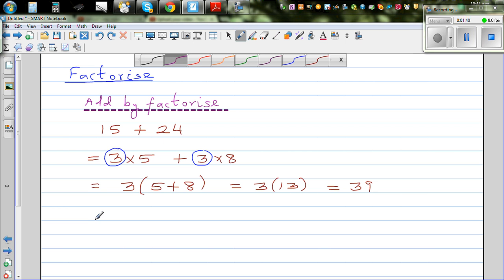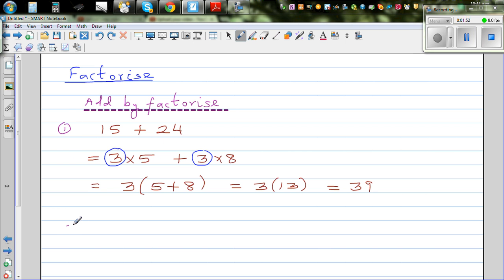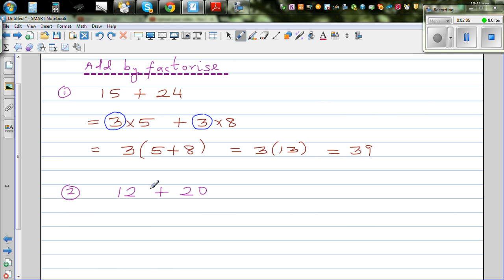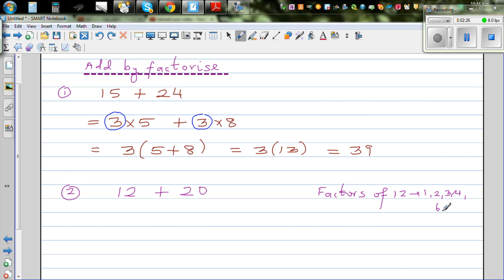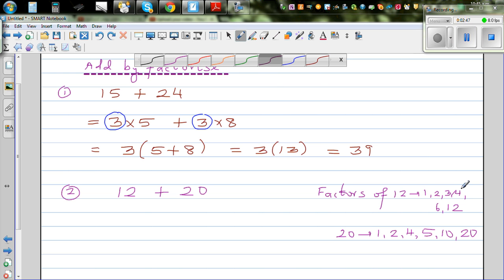Let me take one more example: 12 plus 20. Can you think of the largest common factor? For those who don't know about factors — the factors of 12 are 1, 2, 3, 4, 6, and 12. The factors of 20 are 1, 2, 4, 5, 10, and 20. So when you're adding by factorizing, you have to think of the largest common factor.